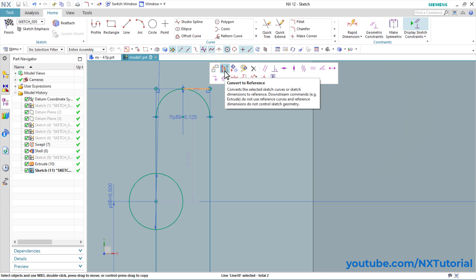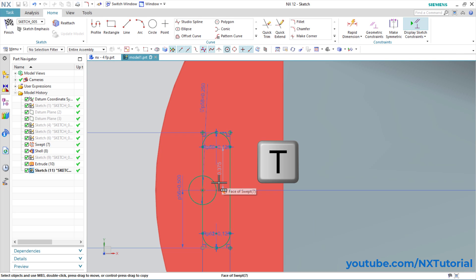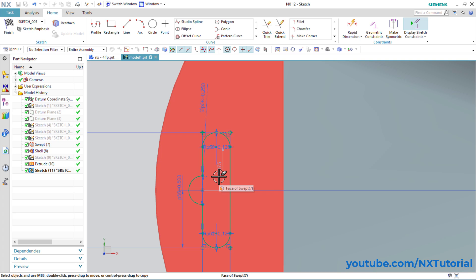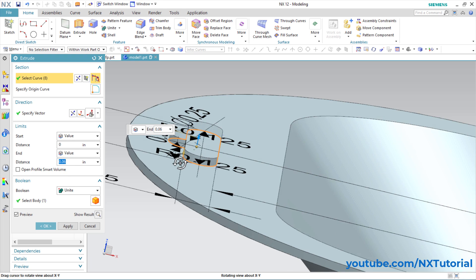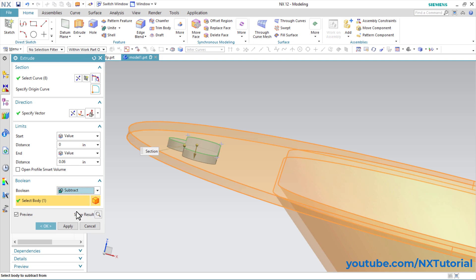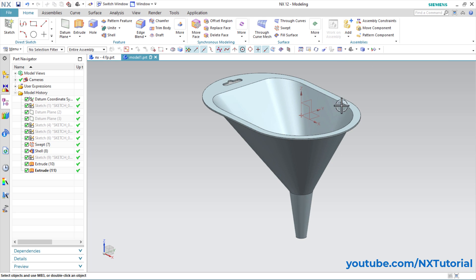Click Convert to Reference. Then trim the unwanted portions — you can type T for Trim and click the objects to be removed. Press middle mouse button, right click, and Finish. We want to cut it, so click Reverse Direction, then specify thickness of 0.06. In Boolean, click Subtract — the body has been selected automatically. Click OK, click Fit, click Trimetric View. This shape is ready.